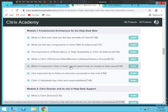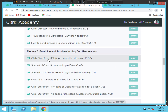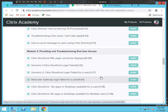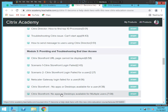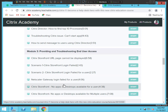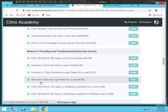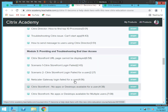Module three covers troubleshooting — very important when you come across issues in the Citrix environment. I've given various scenarios: what happens when NetScaler Gateway login fails for a user, and when Citrix StoreFront shows 'no apps or desktops available.' These are the most common issues you get. Once you join an organization and a user can't see apps or desktops after logging into StoreFront, you can come back, watch the relevant video, and start troubleshooting in just four to five minutes.